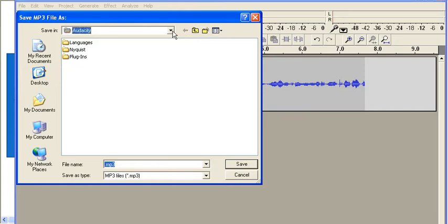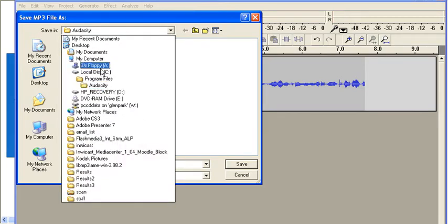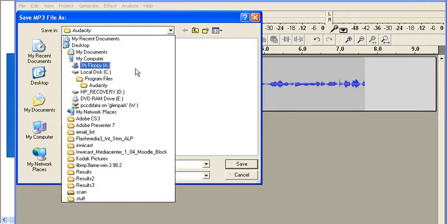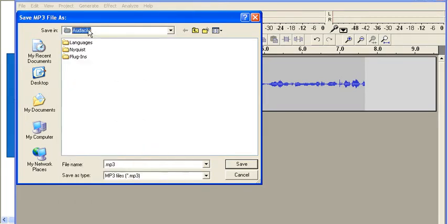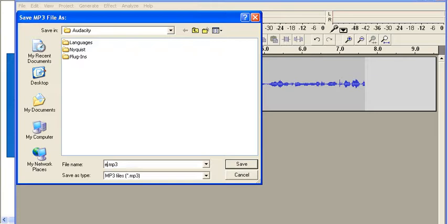Audacity makes its own series of files that live in the program files. If you want, you can create a folder someplace else. I'm just going to leave it. I'm going to give it a name. Example.